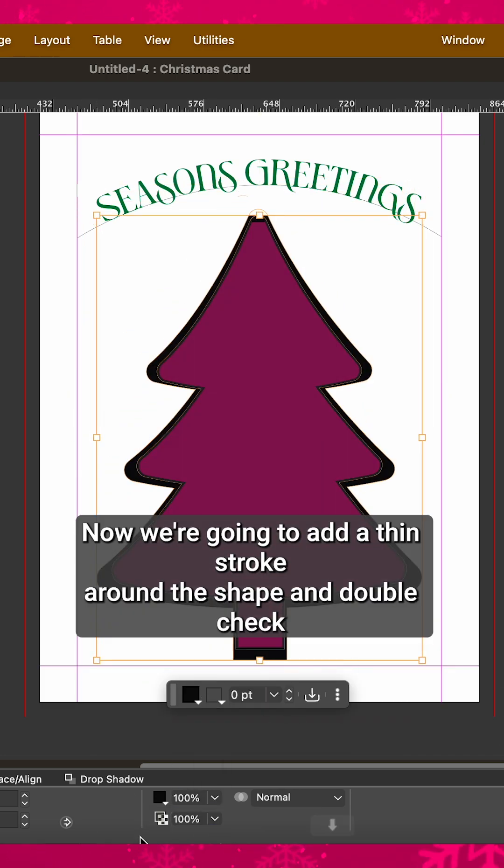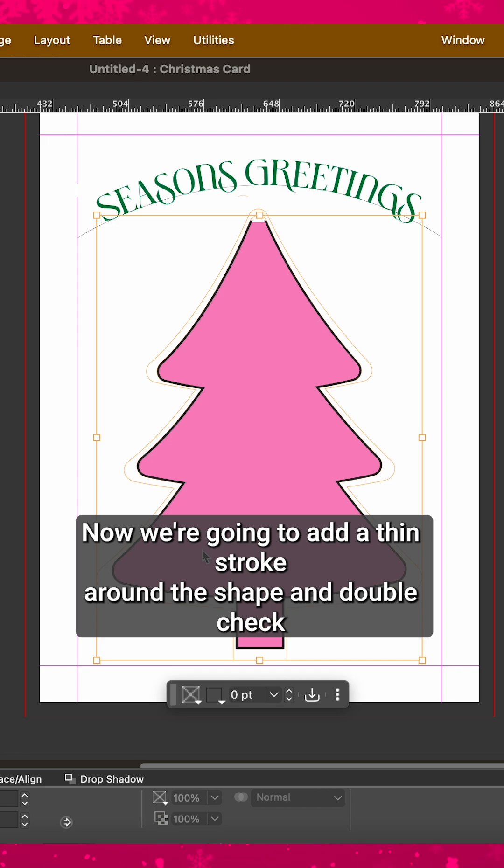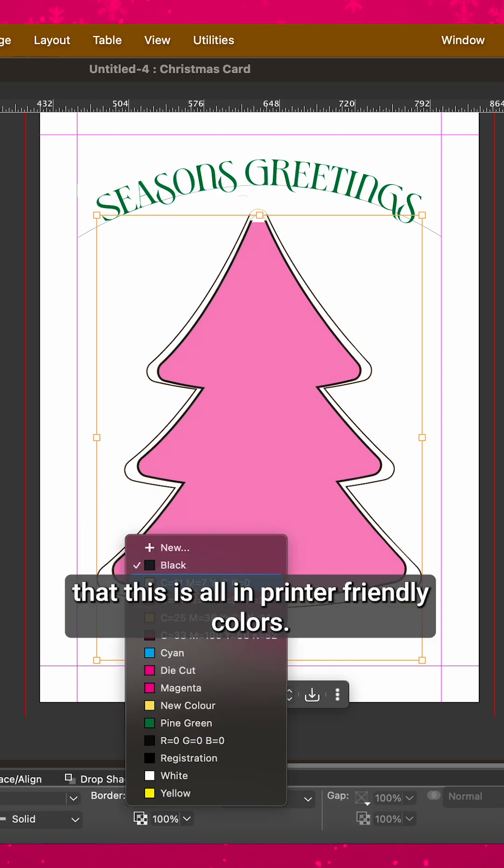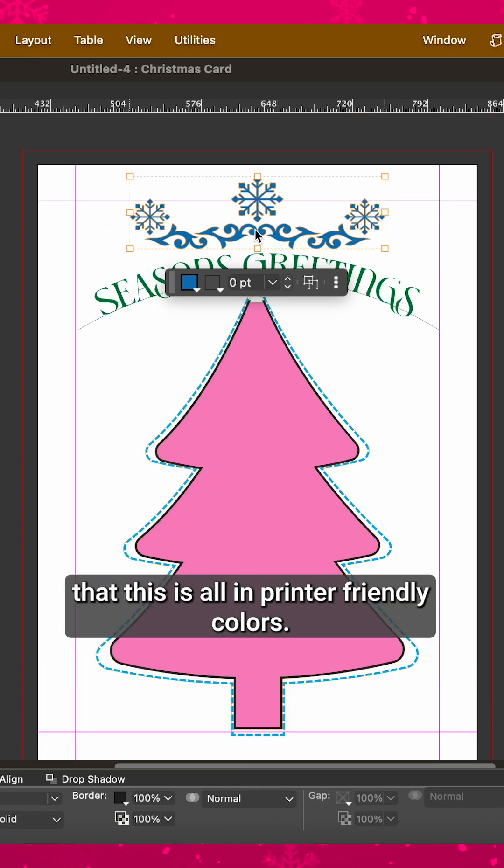Now we're going to add a thin stroke around the shape and double check that this is all in printer friendly colors.